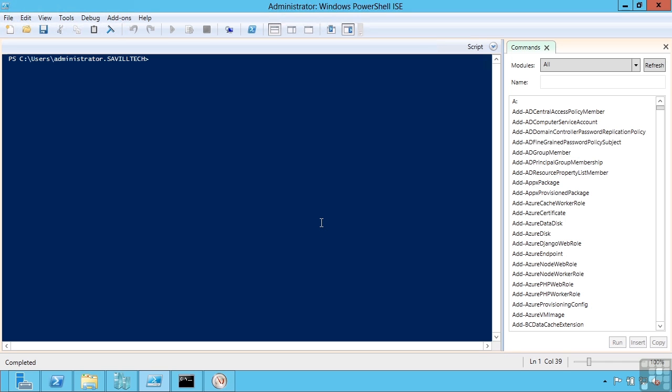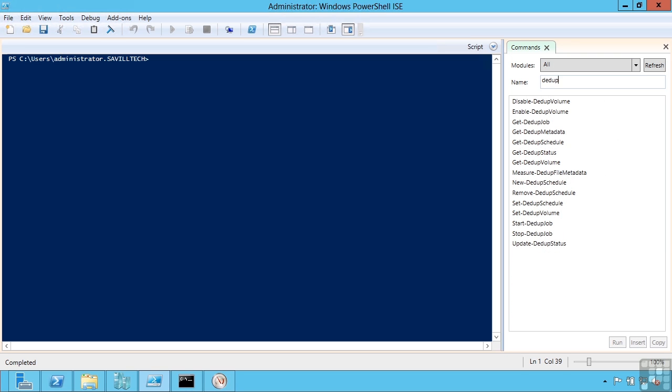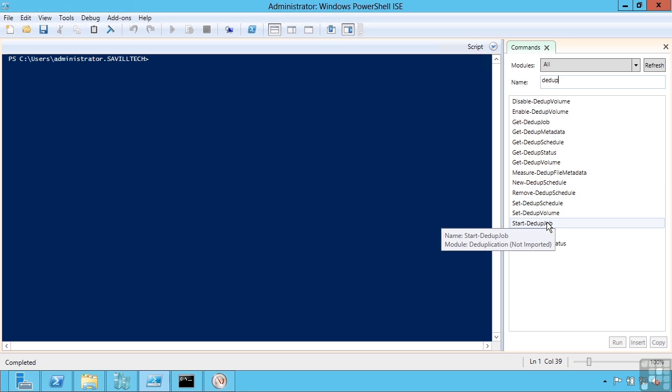All of this management can be done by PowerShell. So the easiest way to check what you can do is actually search for dedupe. This is going to show you the various options you have for performing deduplication from PowerShell.